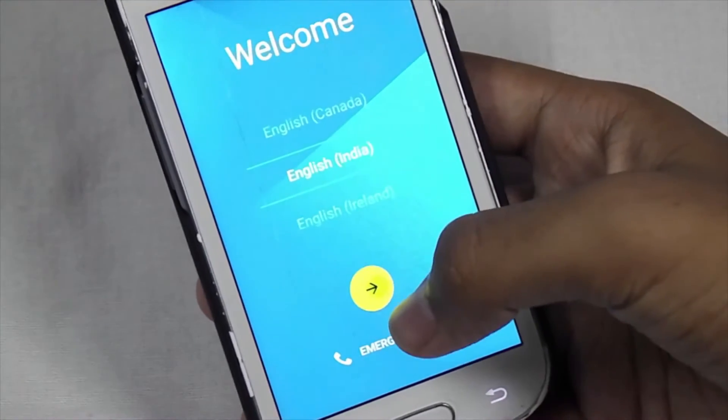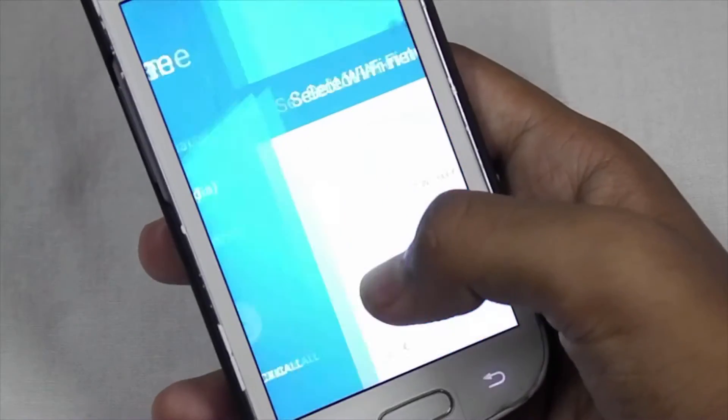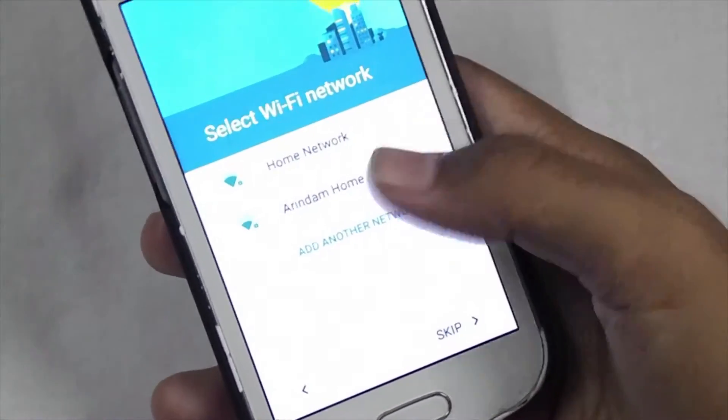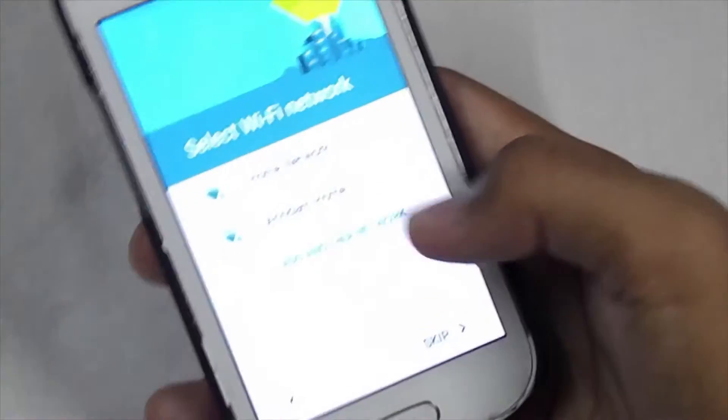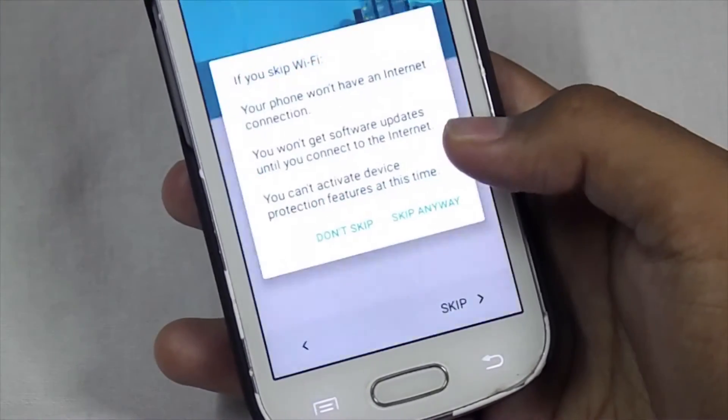Then next. I will not connect with my wifi now.